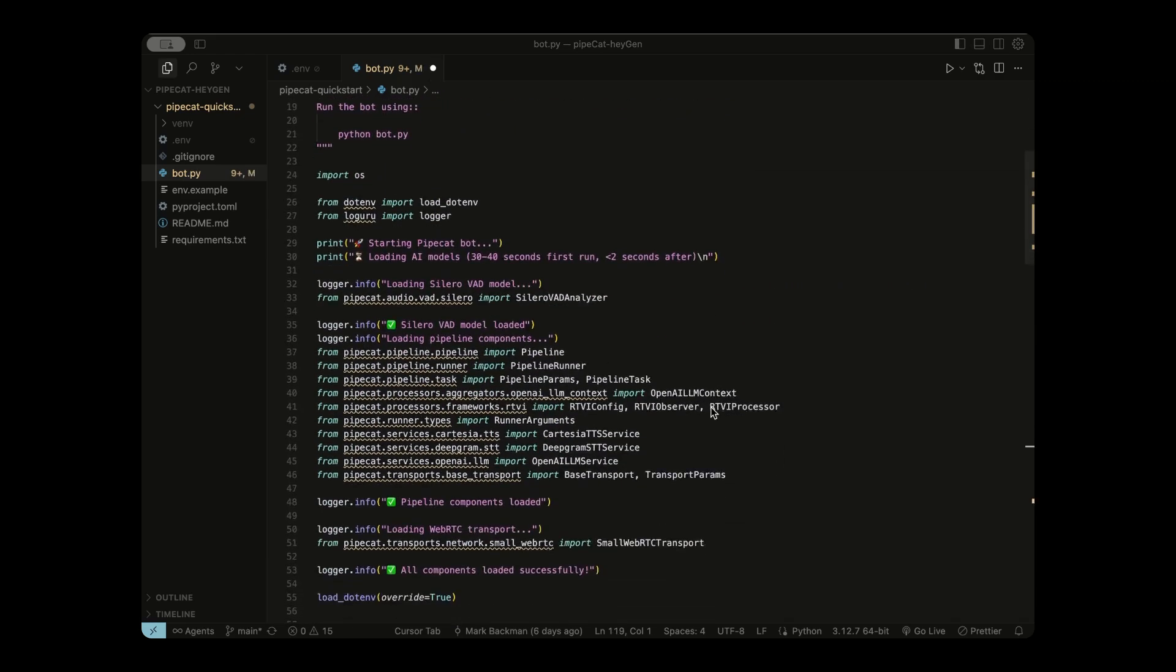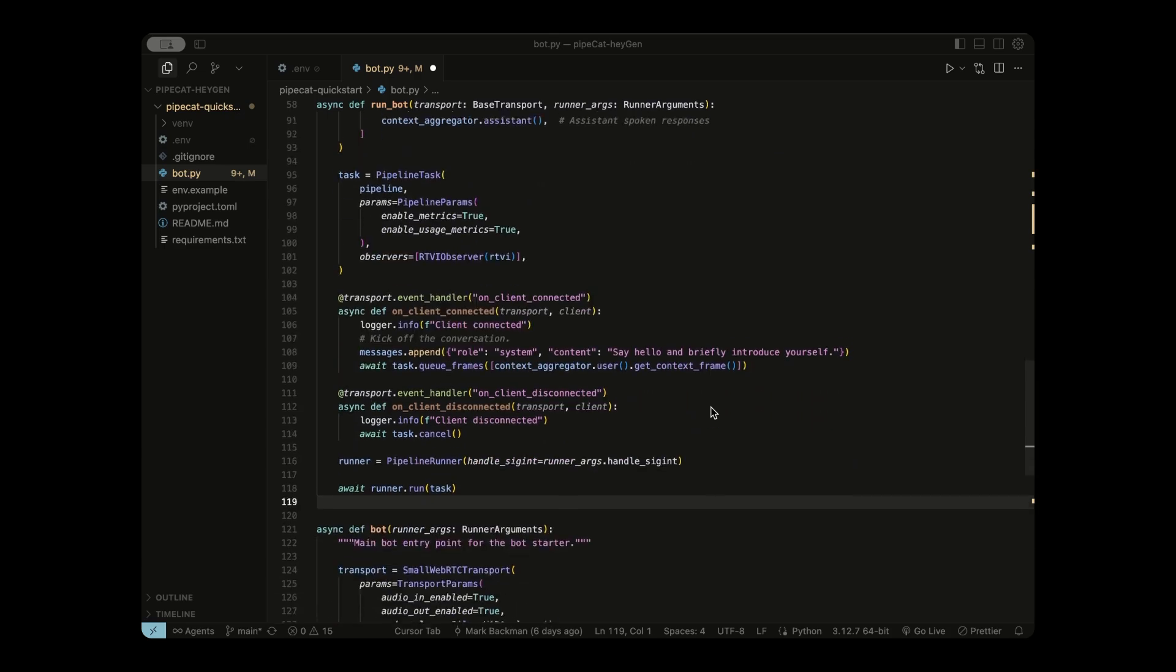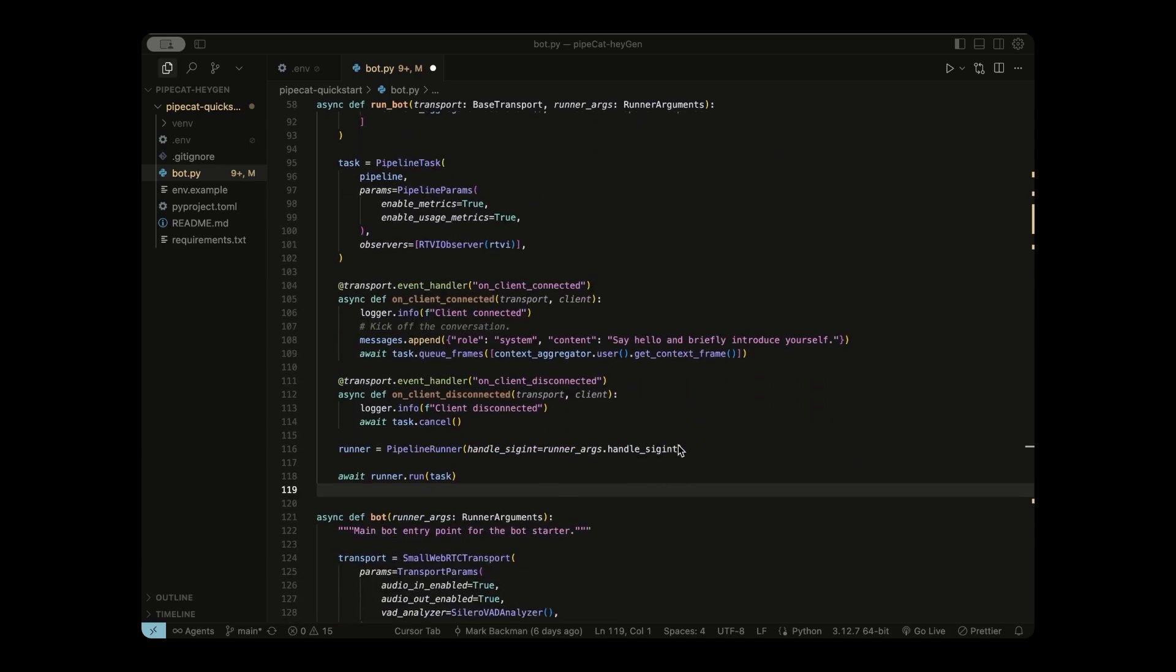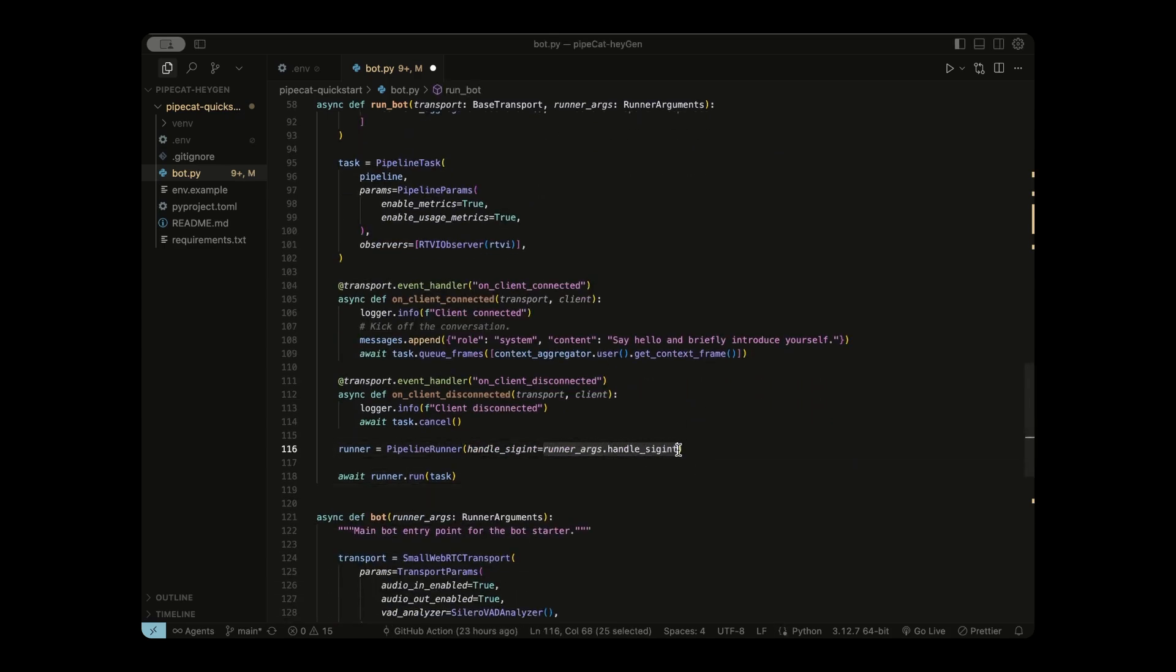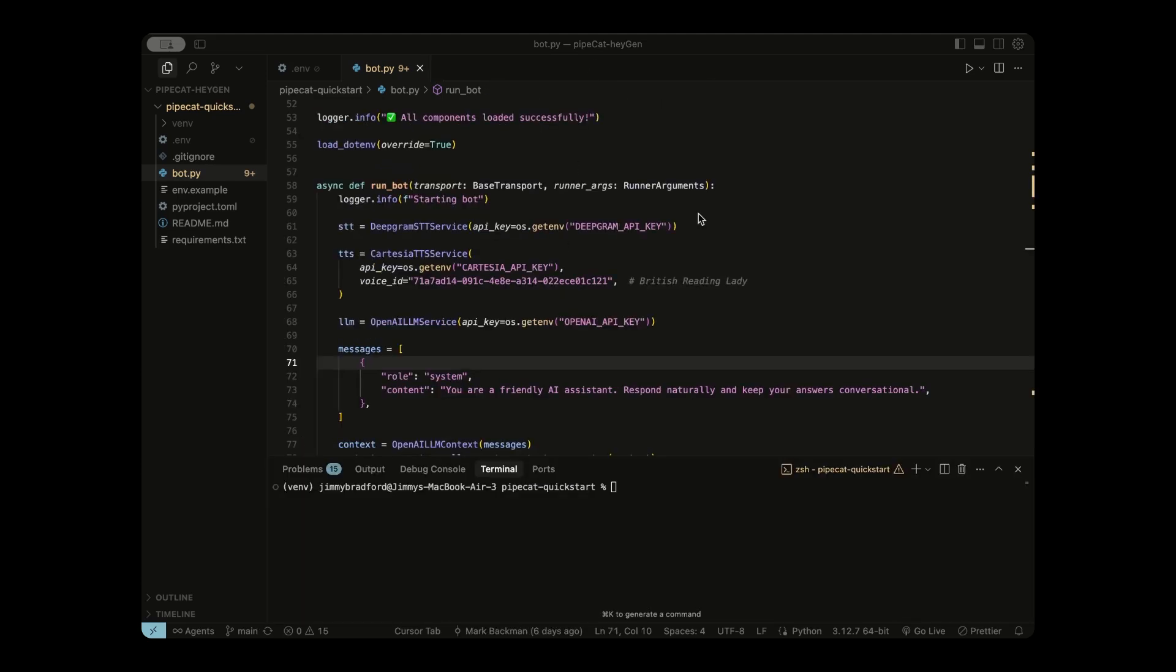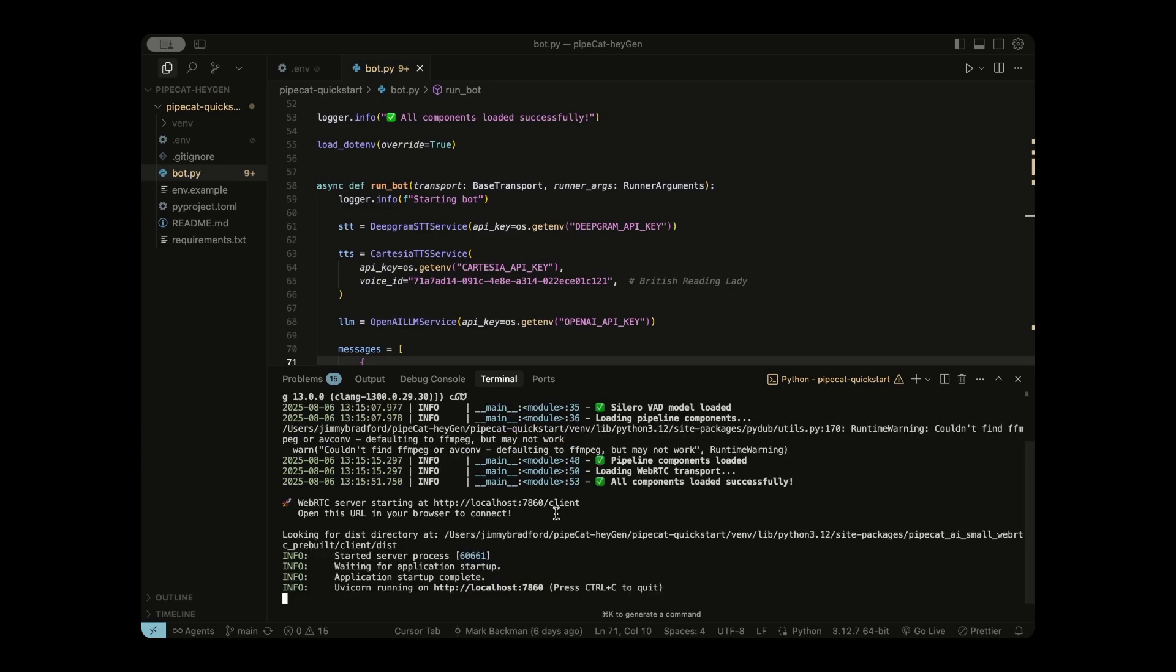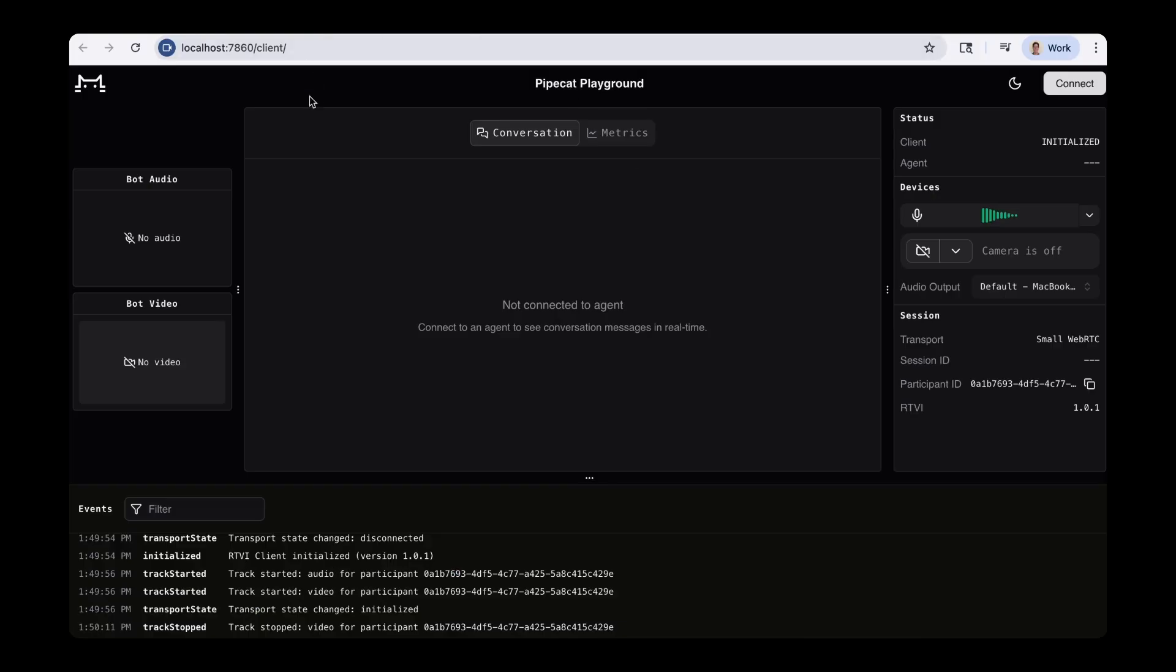If you scroll down to this run_bot function, this function is the heart of the whole file. So we're initializing these services with our API keys: speech-to-text, text-to-speech, and our LLM. And we're setting the voice for our assistant. Down here with this message and message context, we're giving the AI some starting instructions like be friendly and conversational. And we're setting up a message history to maintain context in the conversation. One more thing we need to change before we run this code is this line right here. So instead of runner arguments handle signal interruption, just go ahead and put false and then save that.